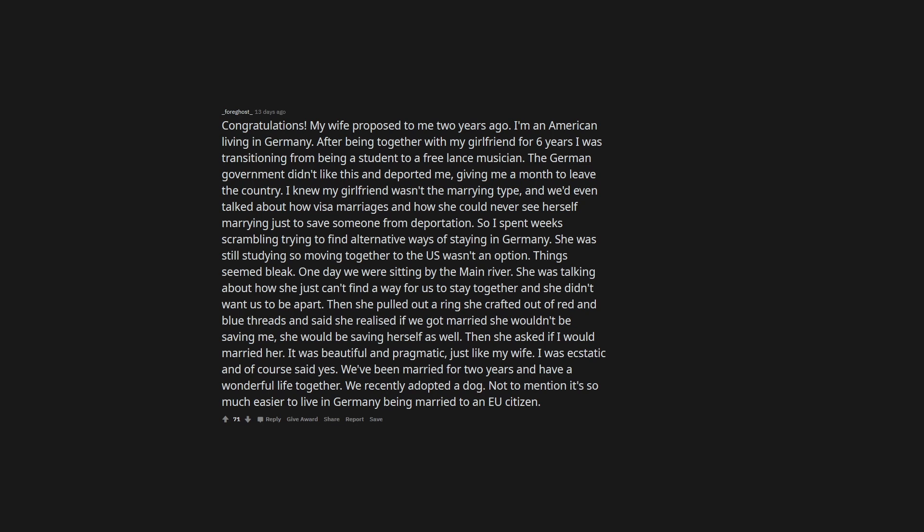My wife proposed to me two years ago. I'm an American living in Germany. After being together with my girlfriend for six years I was transitioning from being a student to a freelance musician. The German government didn't like this and deported me, giving me a month to leave the country. I knew my girlfriend wasn't the marrying type, and we'd even talked about how she could never see herself marrying just to save someone from deportation. So I spent weeks scrambling trying to find alternative ways of staying in Germany. She was still studying so moving together to the US wasn't an option. Things seemed bleak. One day we were sitting by the main river. She was talking about how she just can't find a way for us to stay together and she didn't want us to be apart. Then she pulled out a ring she crafted out of red and blue threads and said she realized if we got married she wouldn't be saving me, she would be saving herself as well. Then she asked if I would marry her. It was beautiful and pragmatic, just like my wife. I was ecstatic and of course said yes. We've been married for two years and have a wonderful life together. We recently adopted a dog. Not to mention it's so much easier to live in Germany being married to an EU citizen.